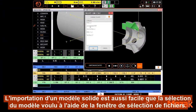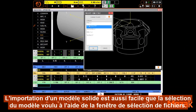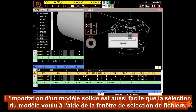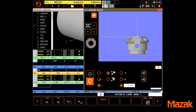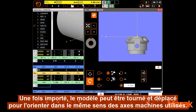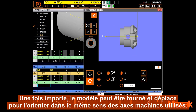Importing a solid model is as easy as selecting the appropriate model using the File Select window. Once imported, the model can be rotated and shifted to orient it in the machine as needed.